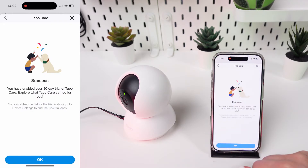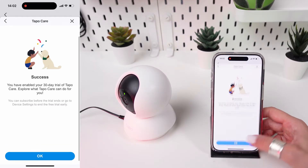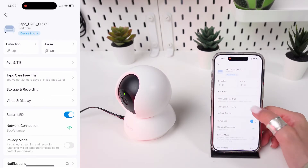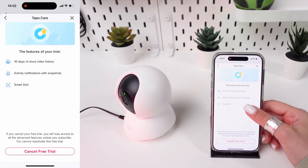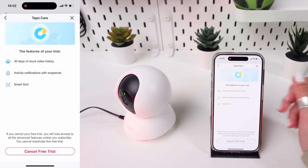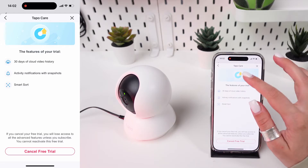Choose the free trial option. This typically provides 30 days of free cloud storage. You may need to enter some information or confirm your selection to register for the free trial. Follow any prompts to complete this step.